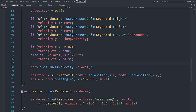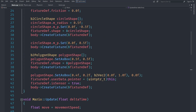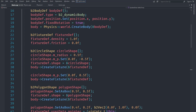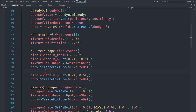Welcome guys, this is another episode of the advanced C++ SFML game series. In this video we are going to continue by creating a much better experience for the player by adding animations to our game.